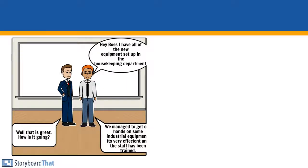Hey boss, I have all the new equipment up in the housekeeping department. Well, that is great. How's it going? We managed to get our hands on some industrial equipment. It's very effective and the staff has been adequately trained.